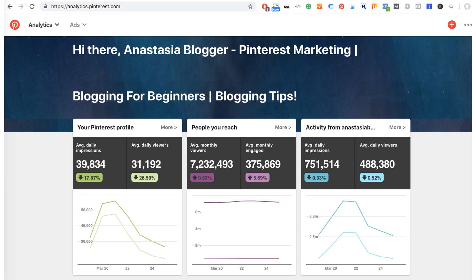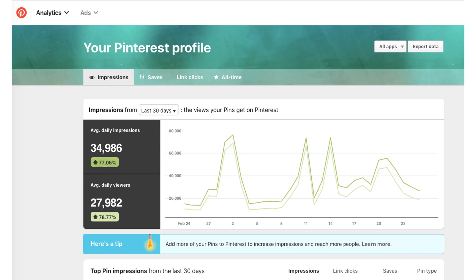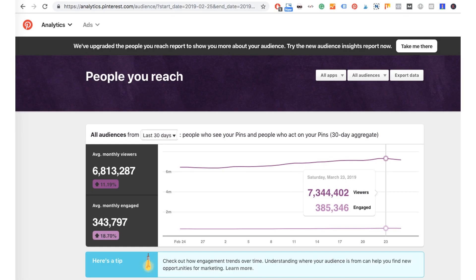Let me tell you why those tabs show vanity numbers. The Pinterest Profile tab shows how many times the pins you saved were seen, saved, and clicked — but this includes all the pins your account ever saved, not just pins from your own website. The People You Reach stats show how many people have seen or acted on your pins in the last 30 days, but again this report includes all third-party pins not linked to your site which you saved as a content curator.